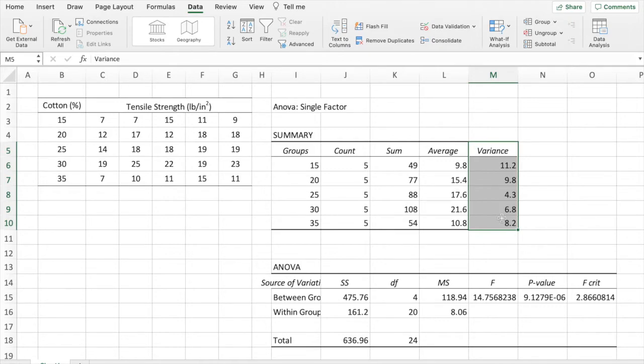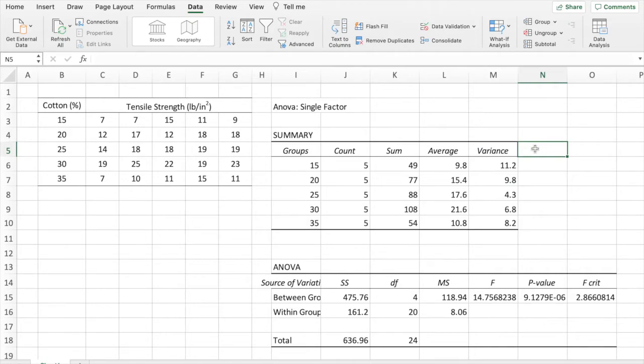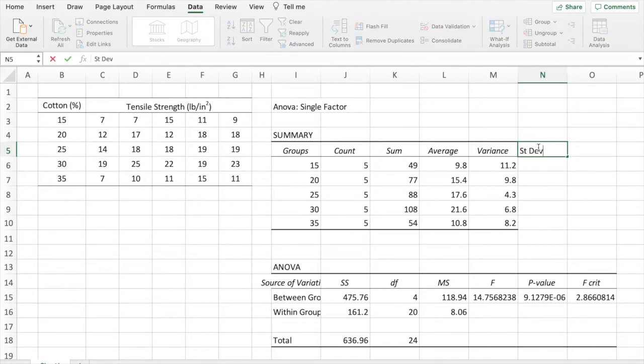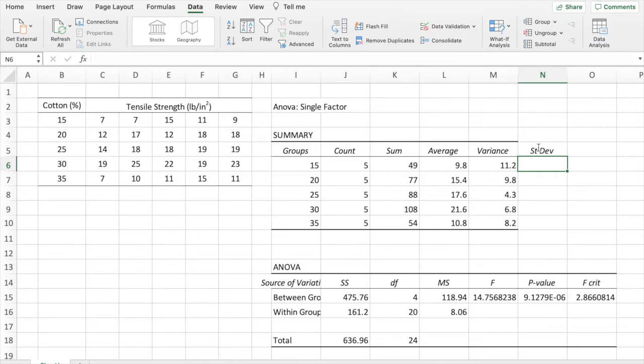We are going to add one more column in this table, the standard deviation, as we will need this information for the final presentation of the results. We calculate the standard deviation as the square root of the variance.